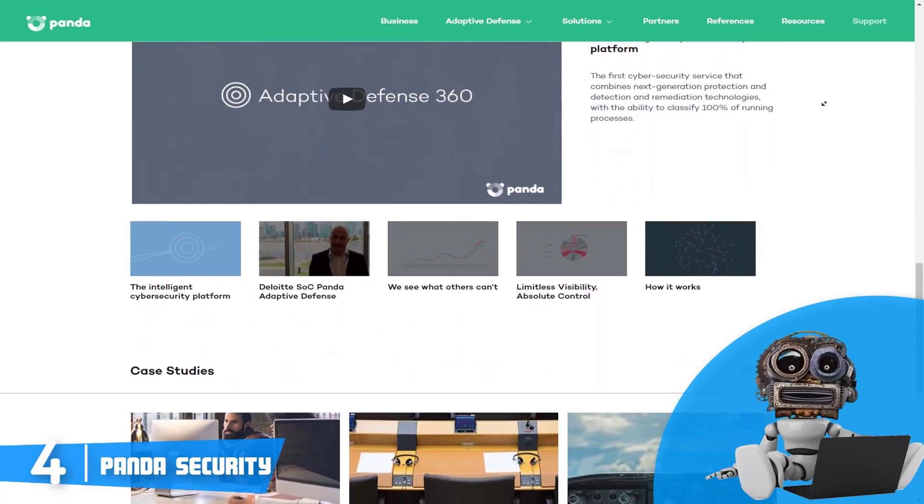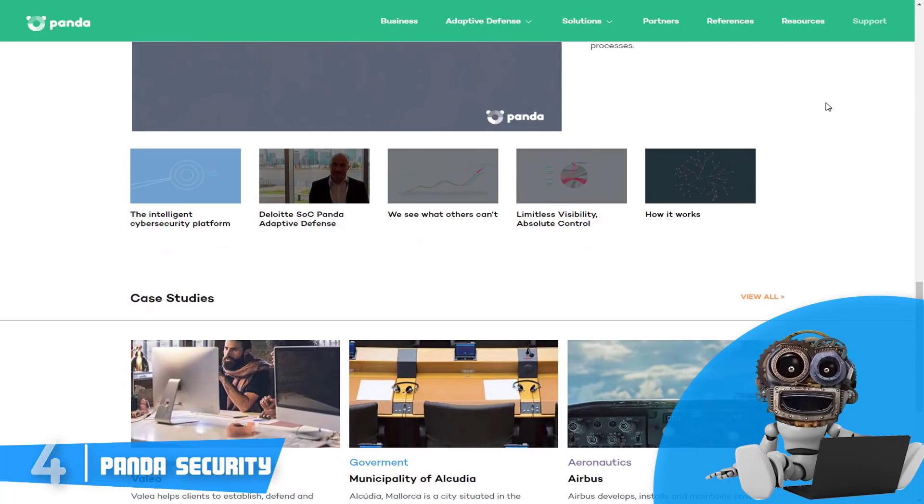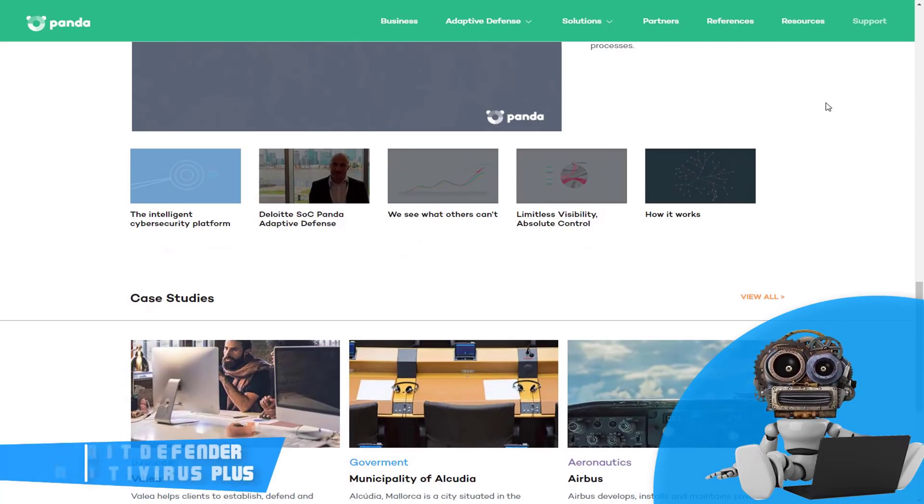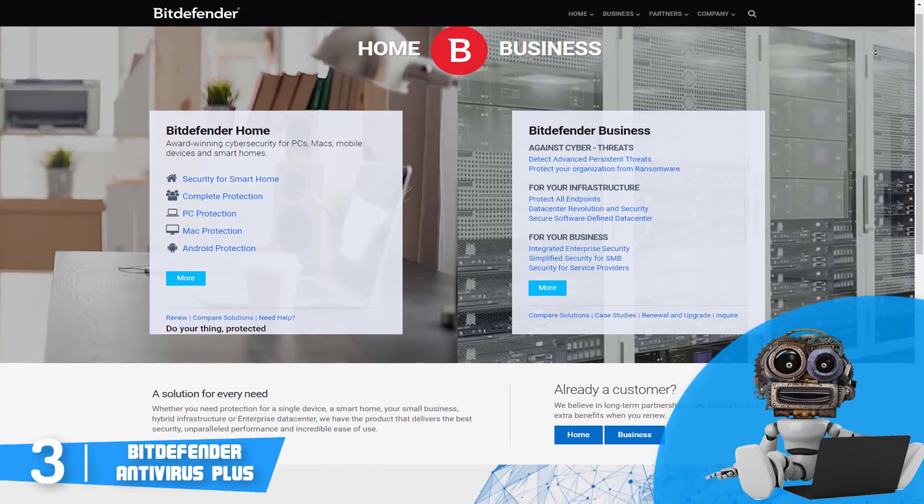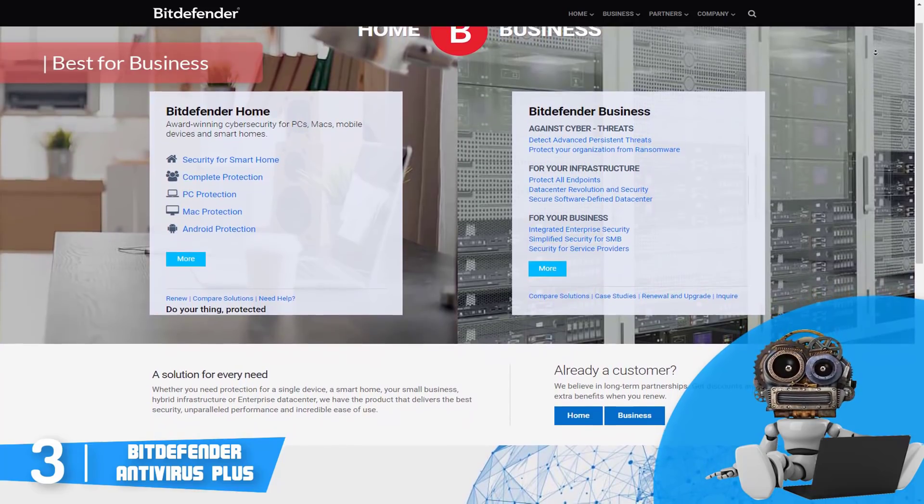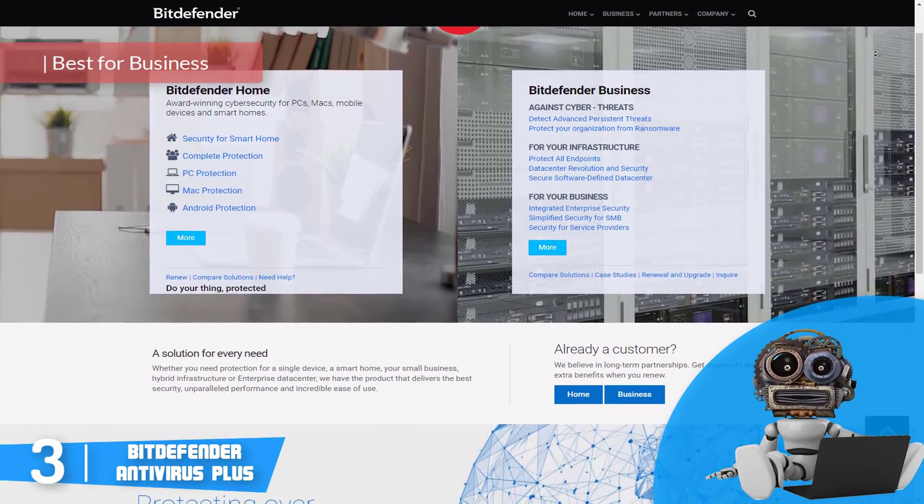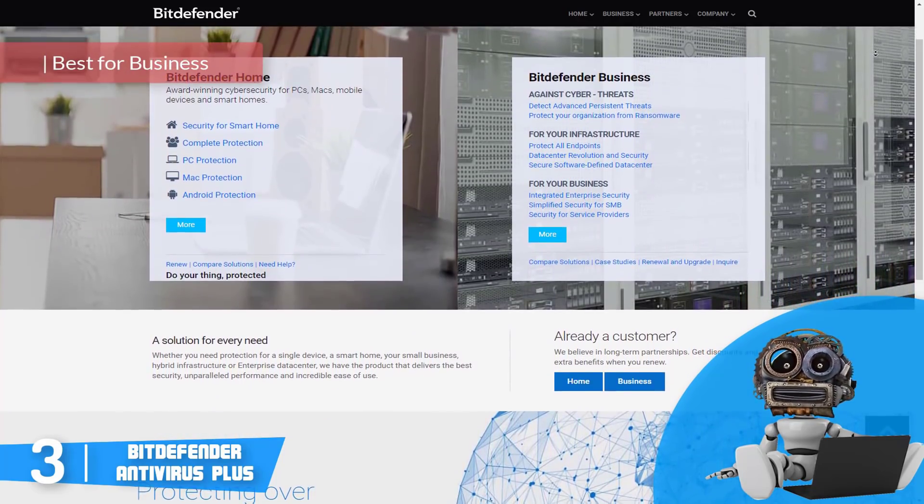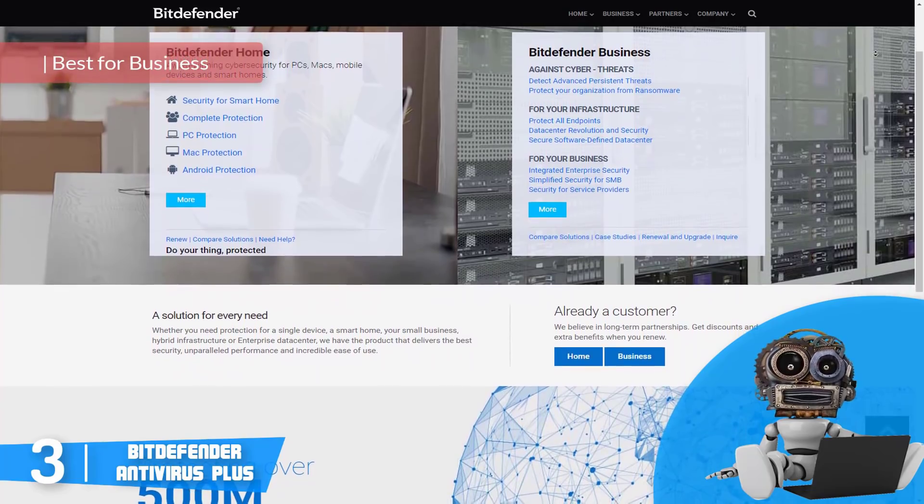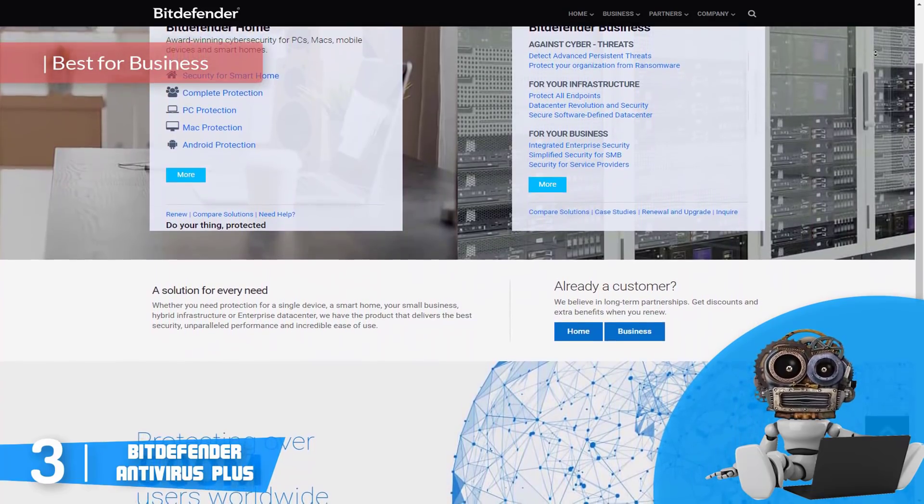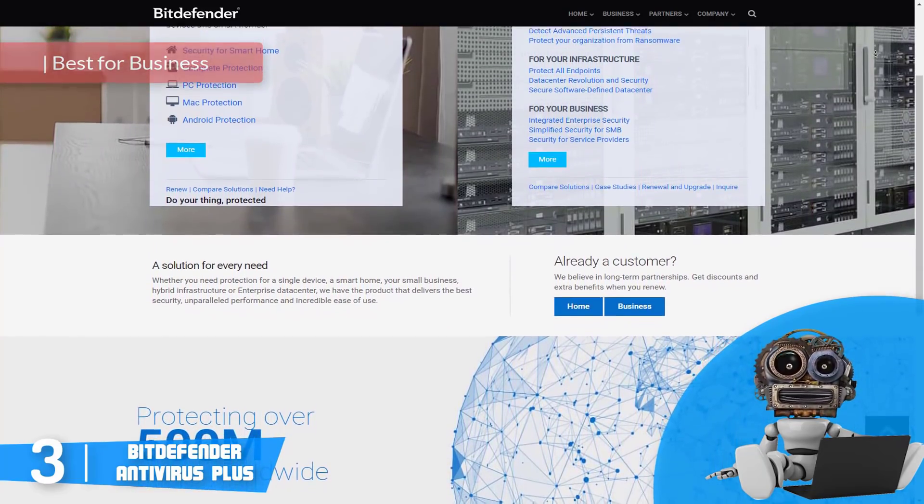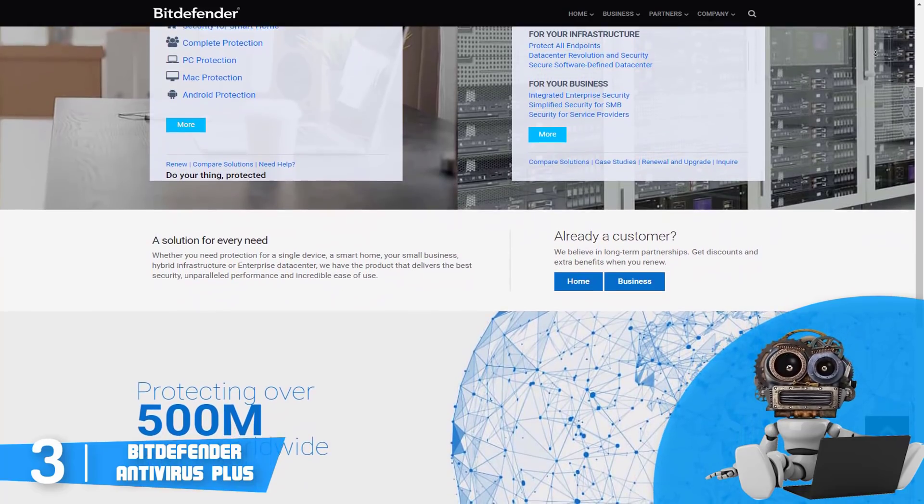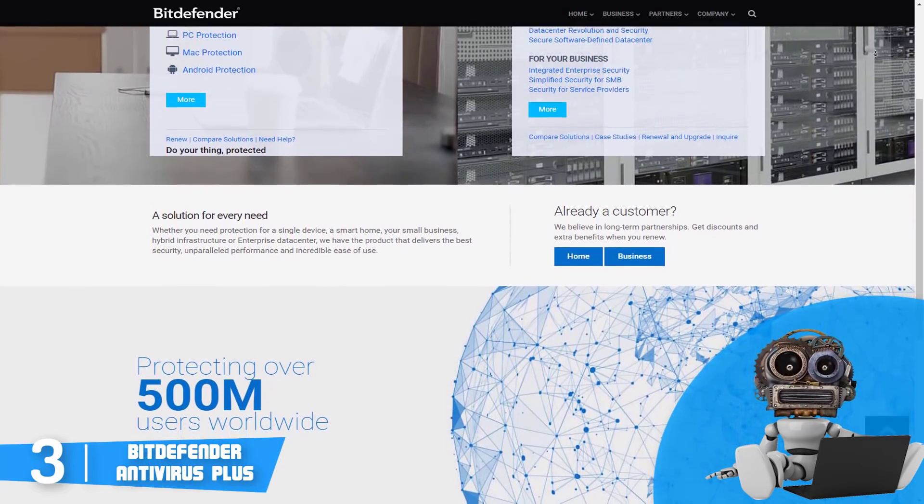Next up, at number 3 we have Bitdefender Antivirus Plus. Bitdefender Antivirus Plus is a well-known name in the antivirus world. No matter what you need security for—your small business, a smart home, a single device, hybrid infrastructure, or enterprise data center—Bitdefender has the perfect product that delivers the best security, unparalleled performance, and incredible ease of use.